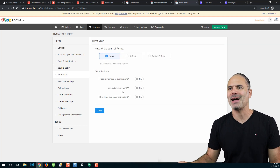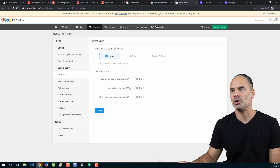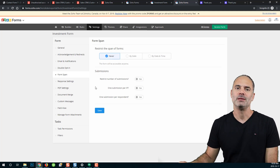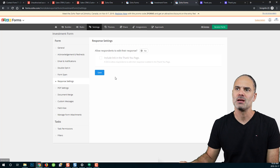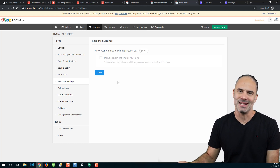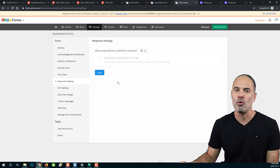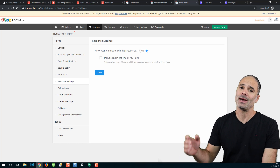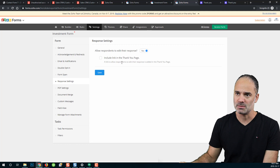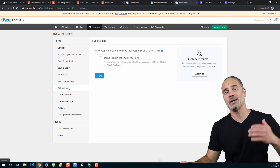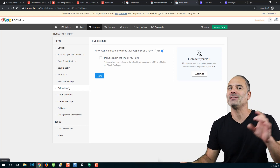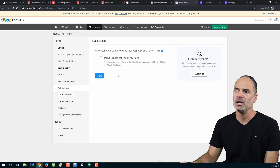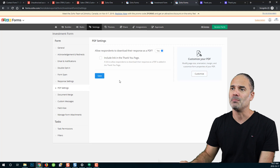The form span will dictate how many forms a person can send from a given IP address. Next, the response settings will allow the user to edit their existing response — if you click Yes, you can include a link in the thank you page that lets the user return and update their responses. Another cool feature is PDF settings, which lets your user download a PDF of their responses from the thank you page. You can click Customize PDF to adjust it and then save.